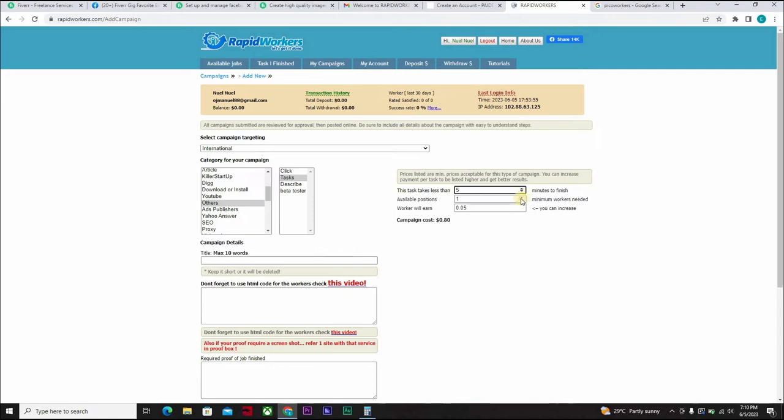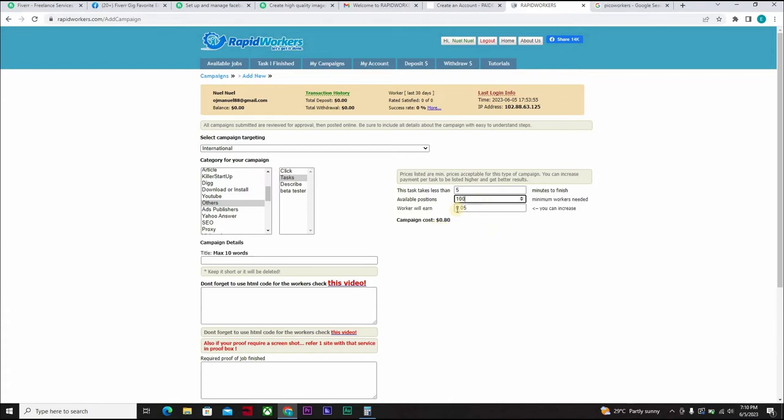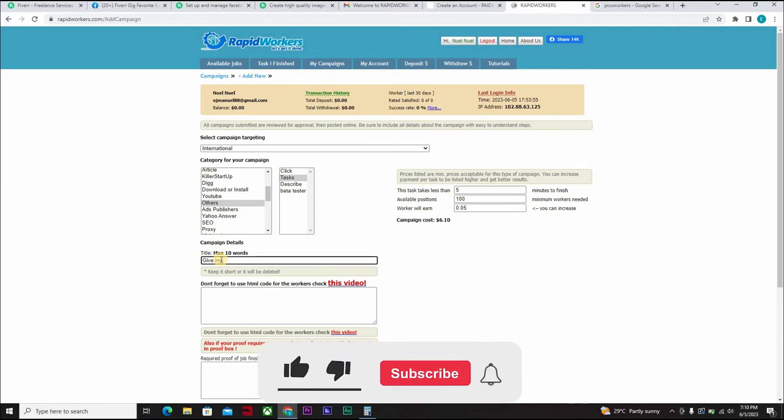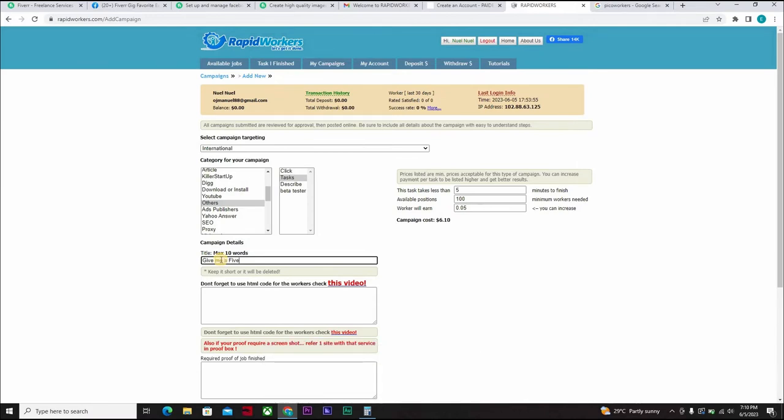You can say probably five minutes. Available position. You can decide to put it at 100. Worker will earn 0.05. You can increase it if you want 0.05 cents. Campaign costs 0.80.